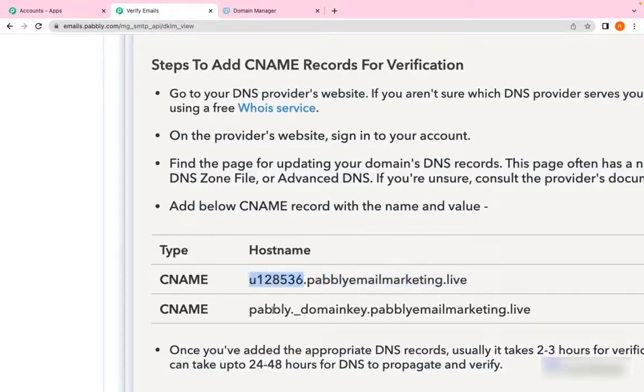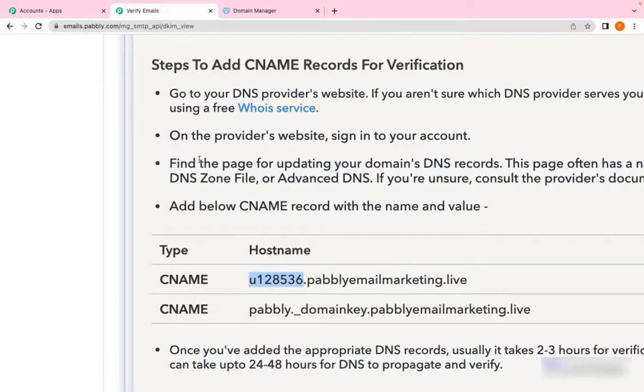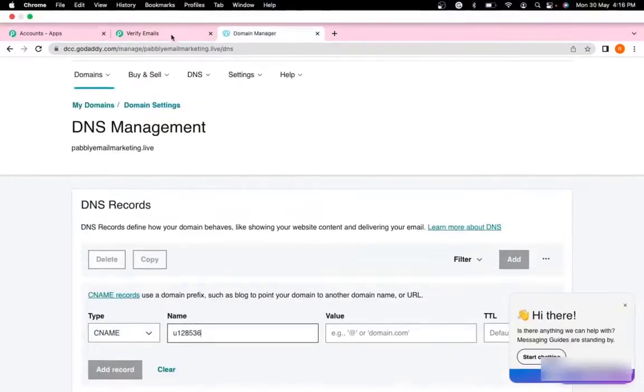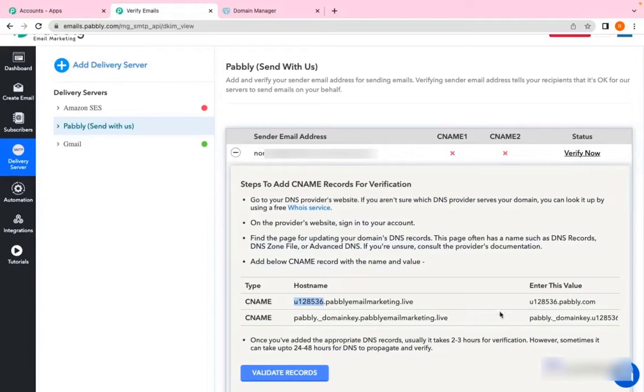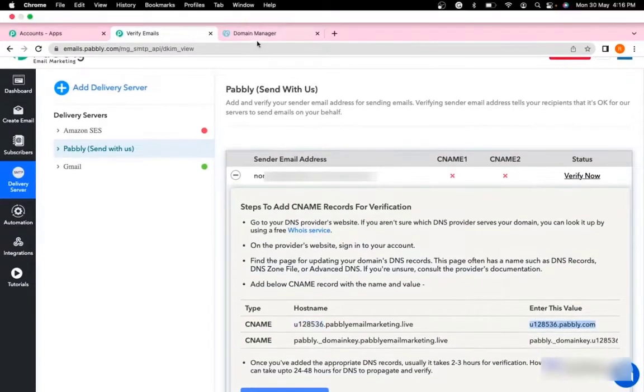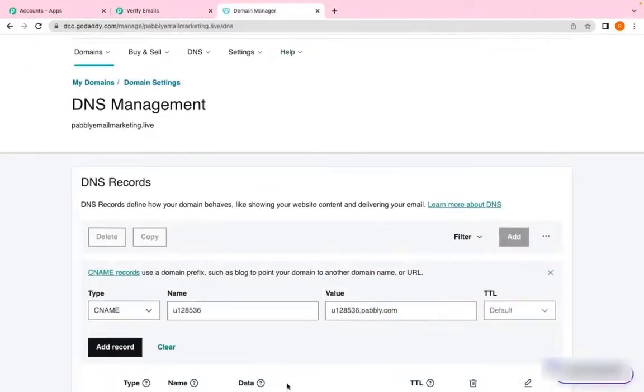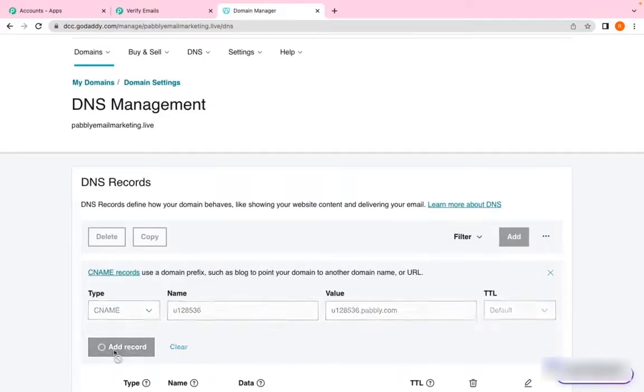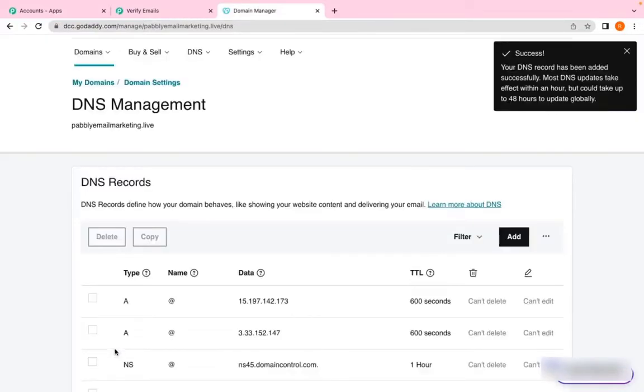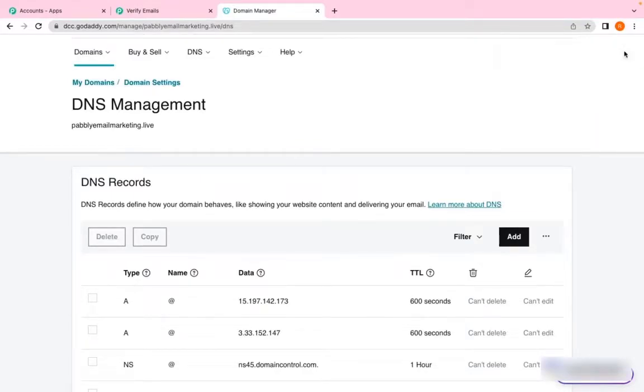I will mention the same value in the host name. In the Value option, I have to enter the full record. Enter this value—I'm entering this full value. TTL will be default and I'll click on Add Record. It says your DNS records have been added successfully. We have entered the first CNAME now.